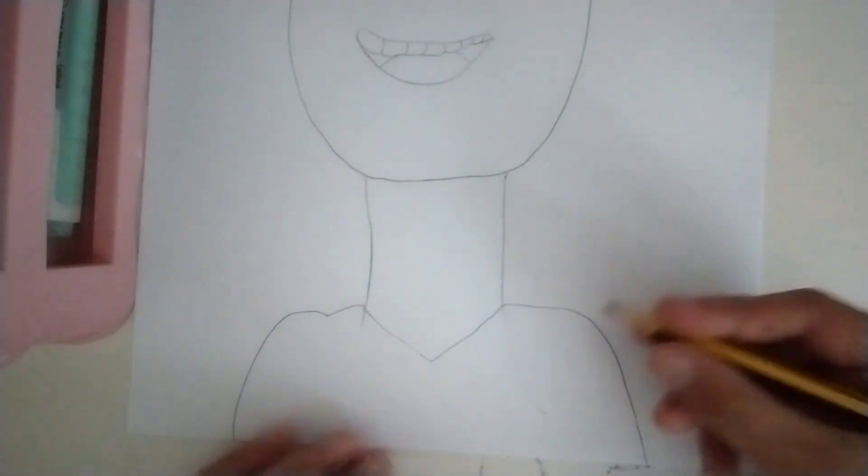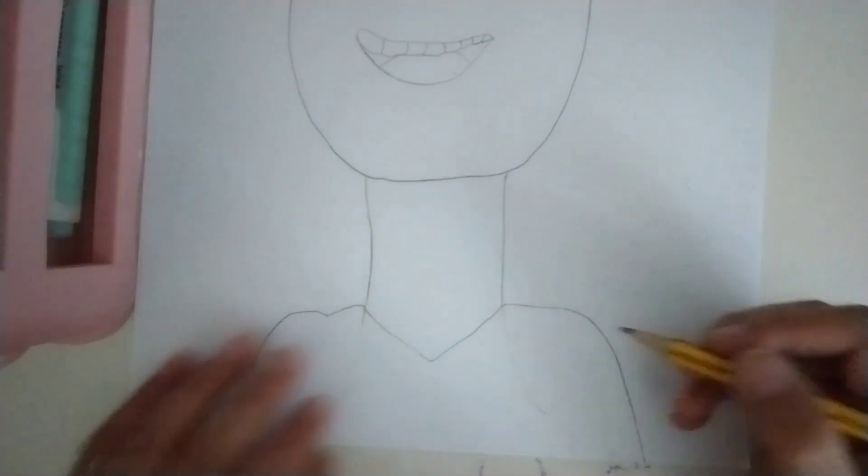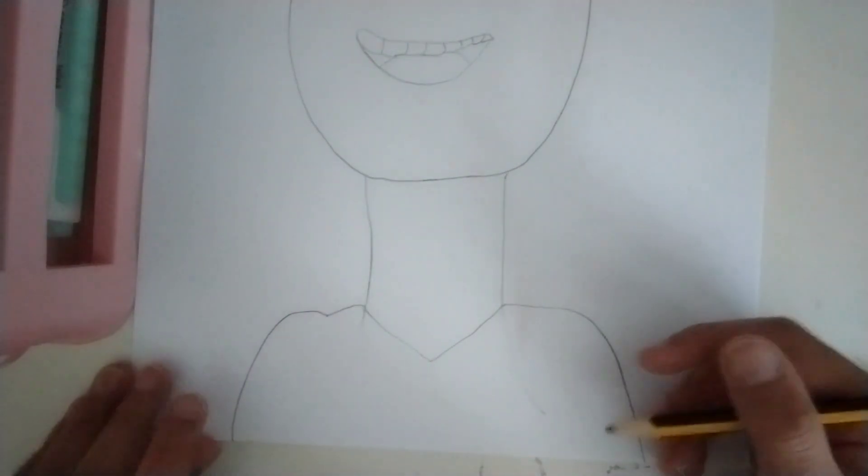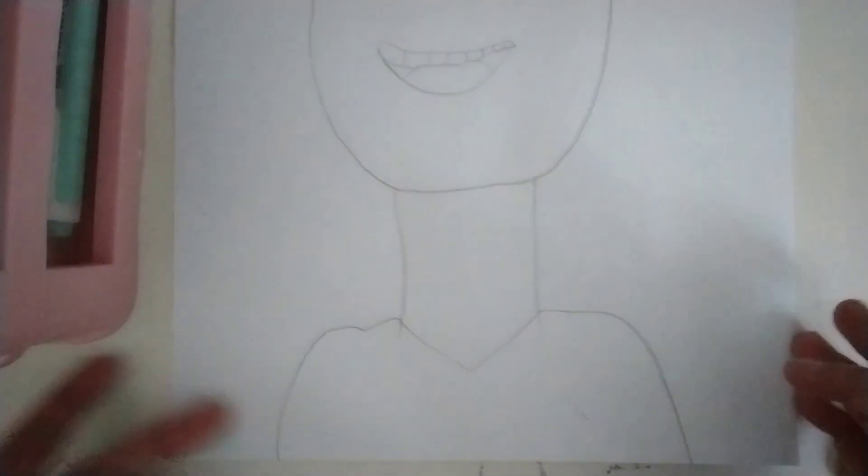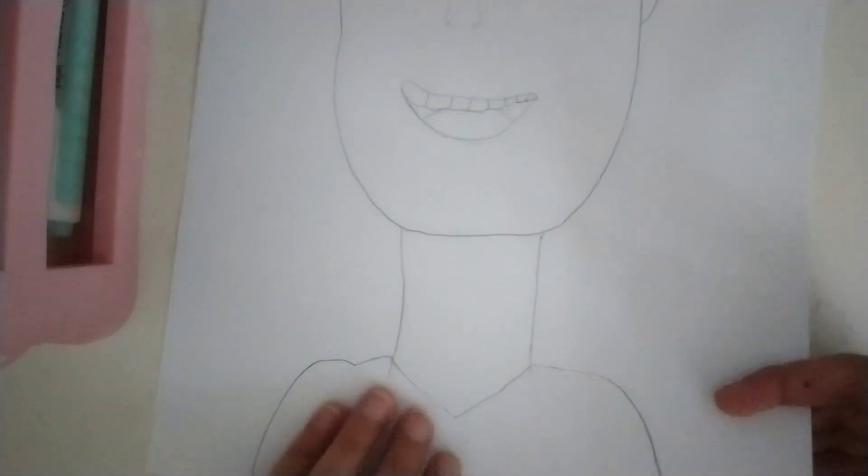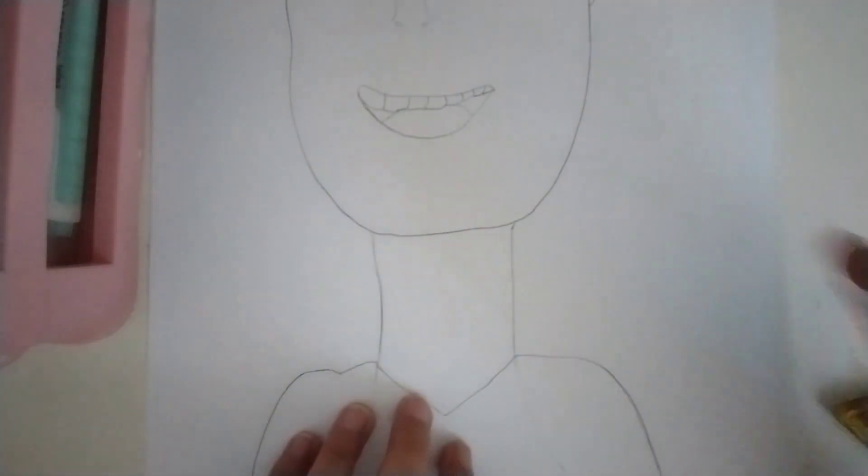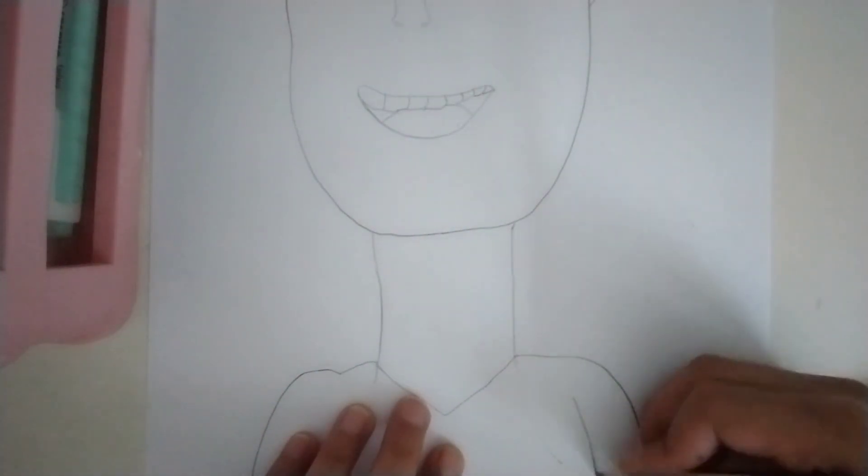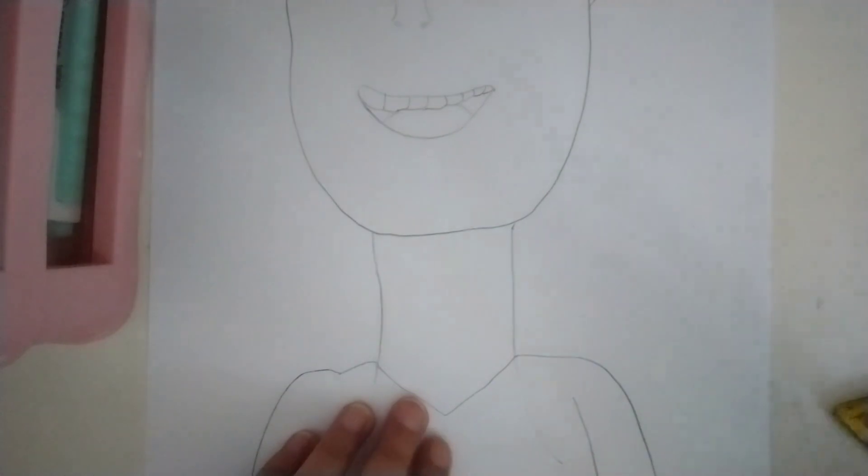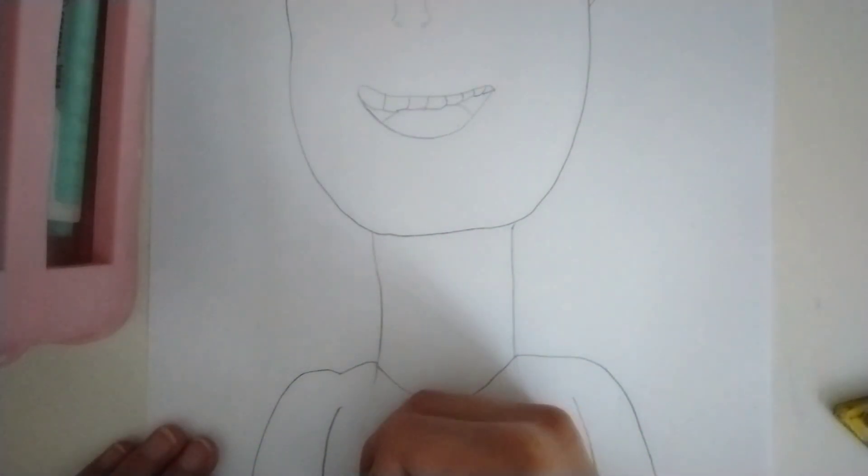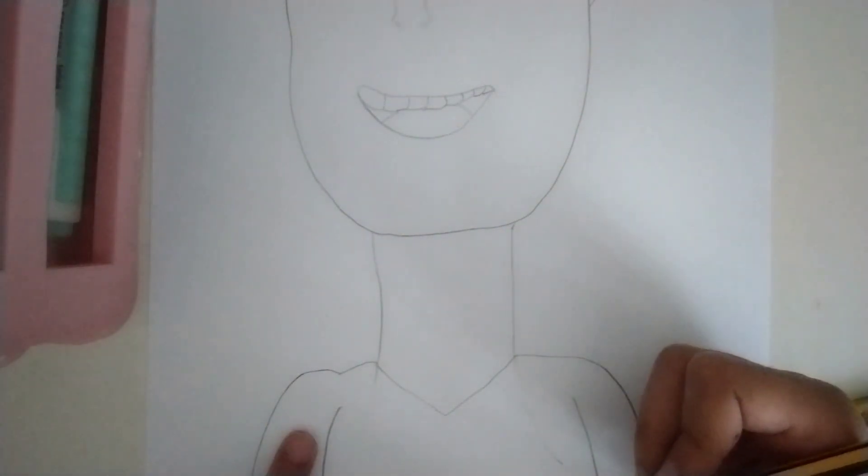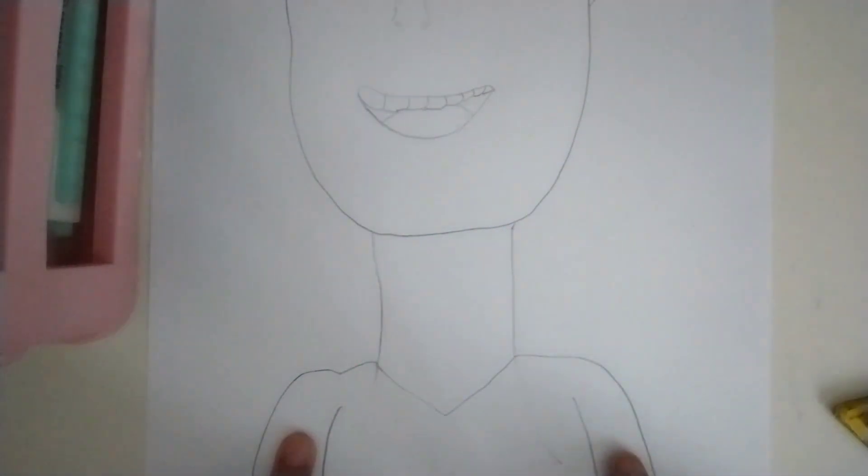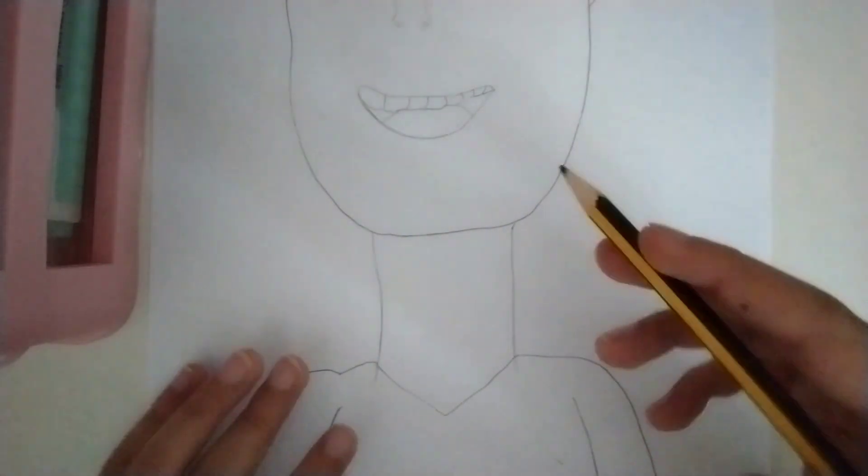Good. Now we're going to make the arms. So we are going to, wait a second. I really like this pencil. So yeah. Now we are going to do a line like that. And a line like that. So this is one arm. And this is another arm. Yay! Okay.